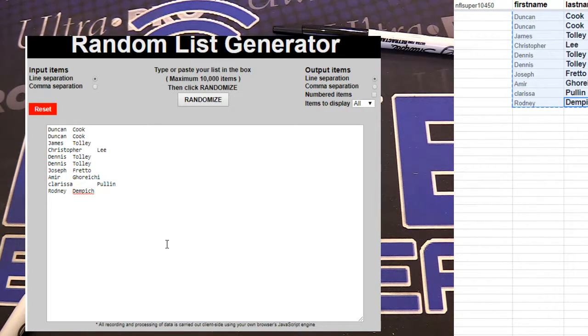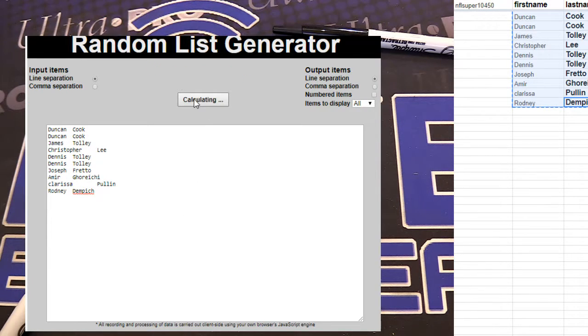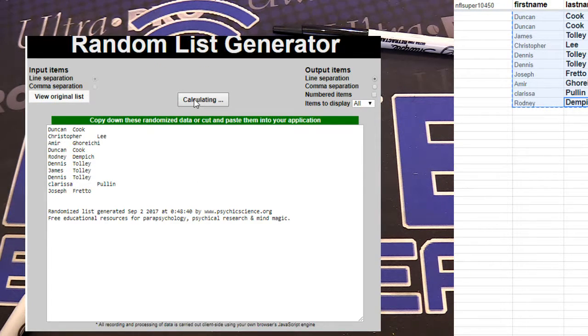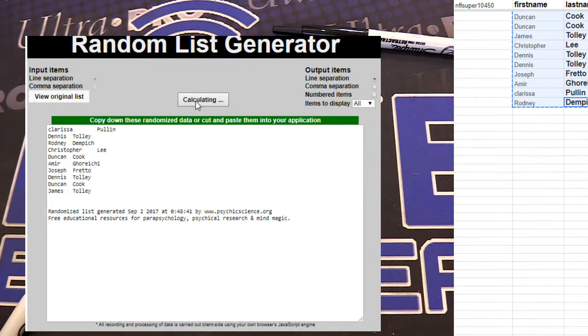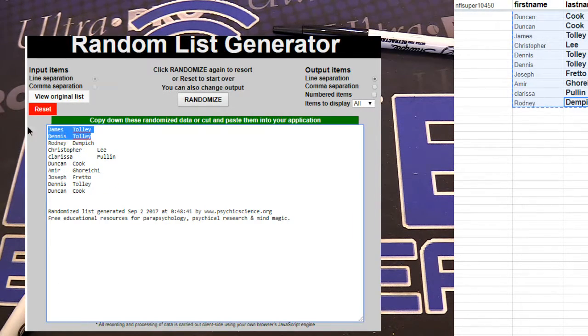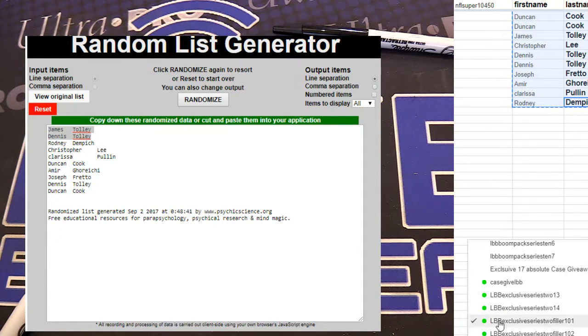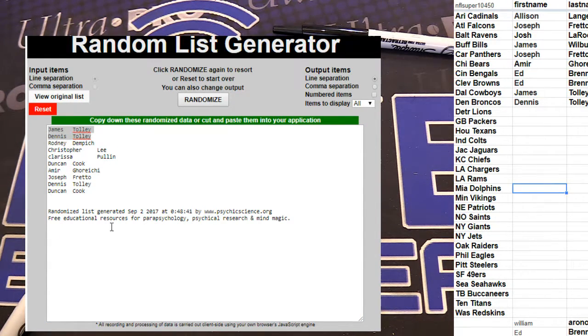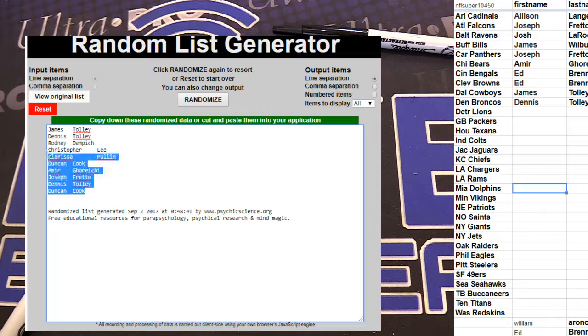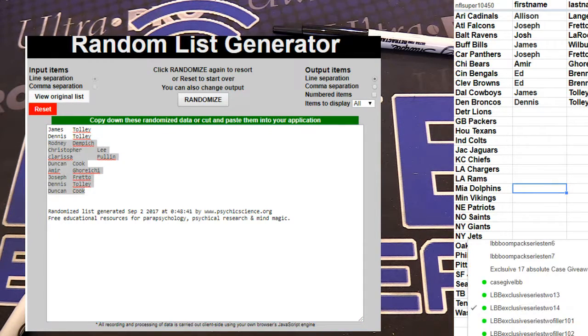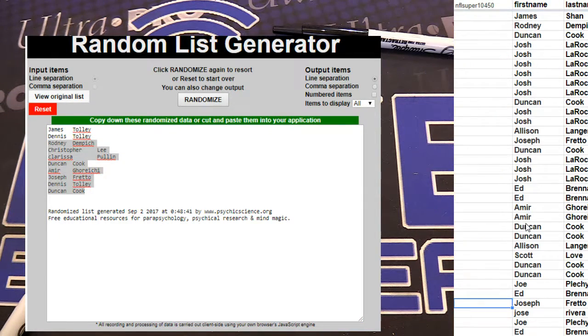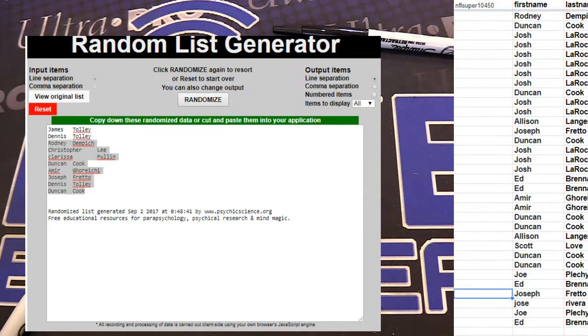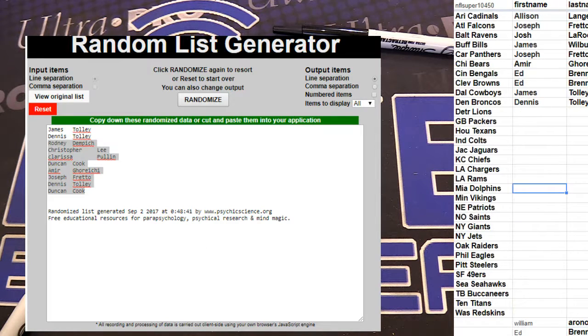All right, here we go. Exclusive 101. One, two, three, four, five. James and Dennis, both you guys got one. Congrats. Rest of the spots going to tonight's filler giveaway guys.